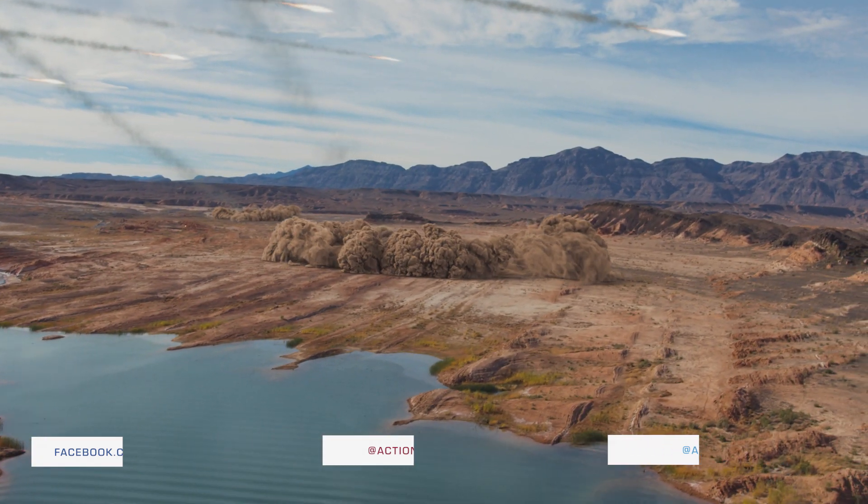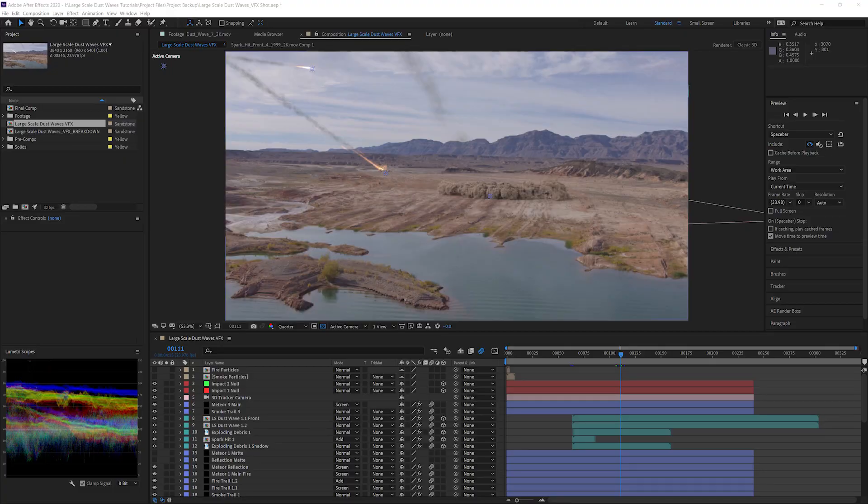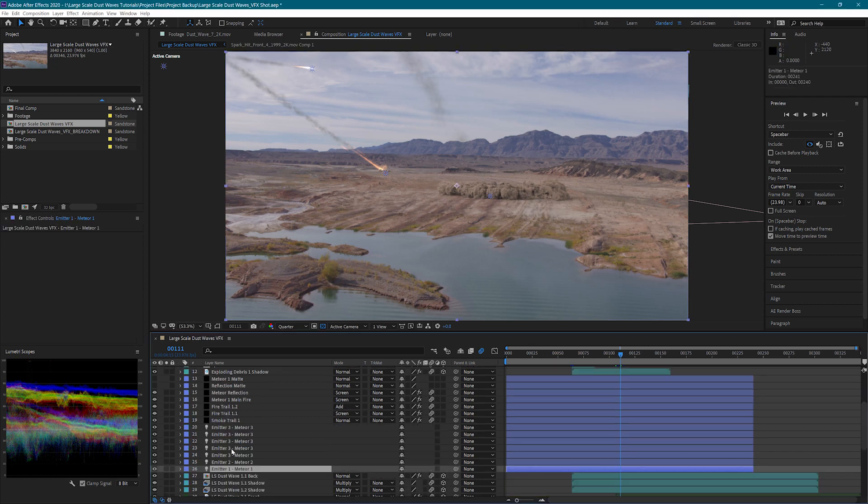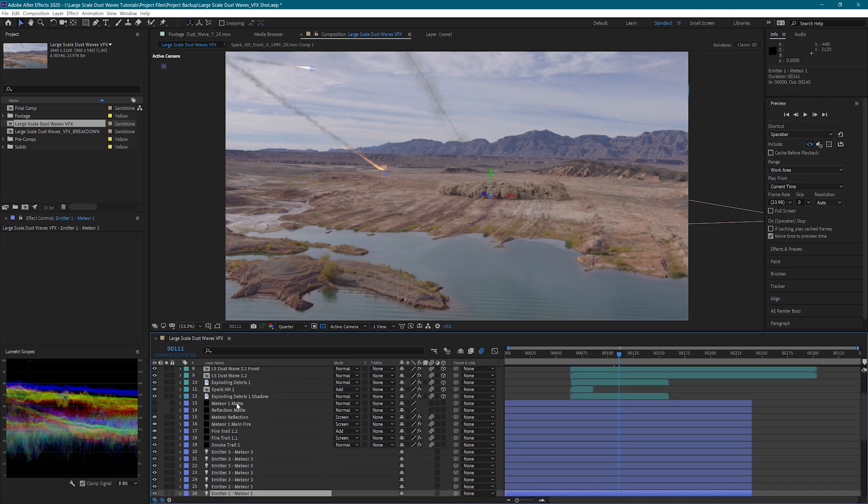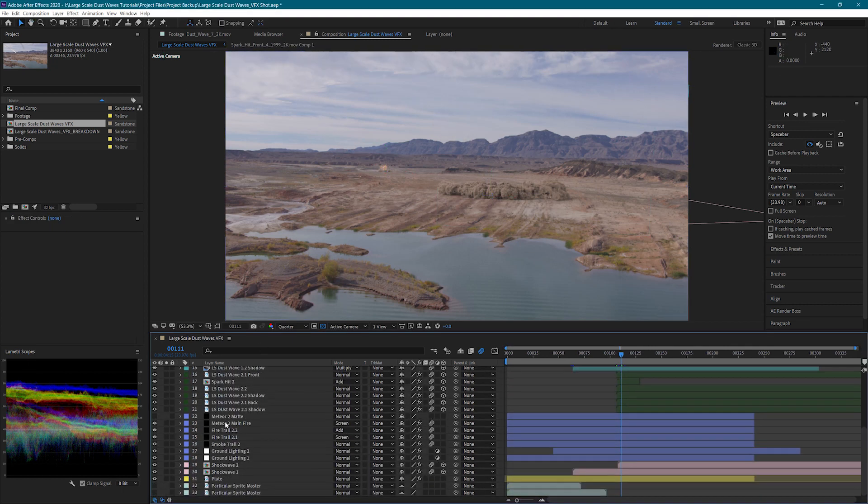This is a pretty simple setup using 3D lights and Trapcode Particular. The lights are used to build the path for the meteor, and then Particular is used to create the fire and smoke. I'm going to go ahead and delete the meteors so we can rebuild them.